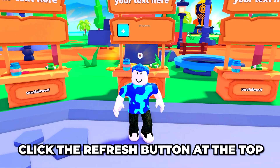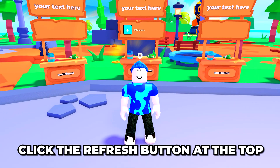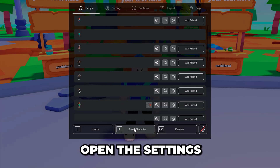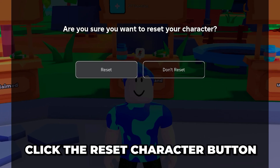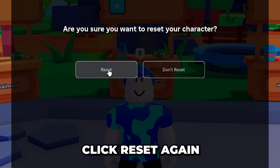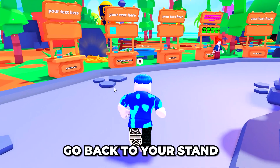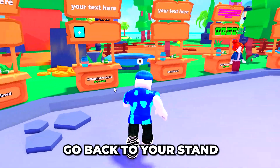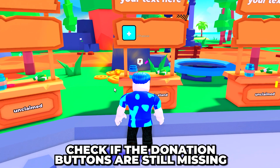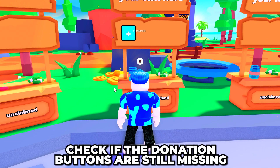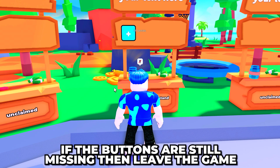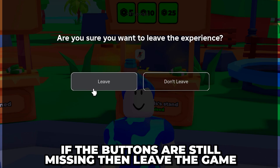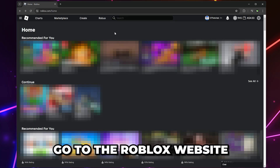If the donation buttons are still missing, open the settings, go to the bottom, and click the reset character button. Click reset again and you will respawn. Go back to your stand and check if the donation buttons are still missing.